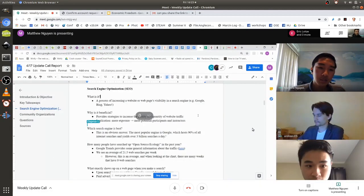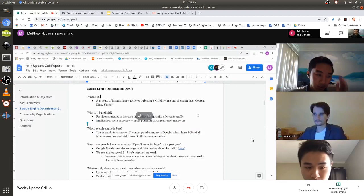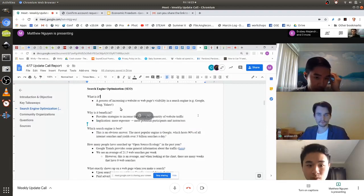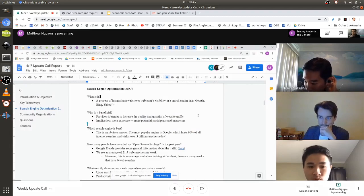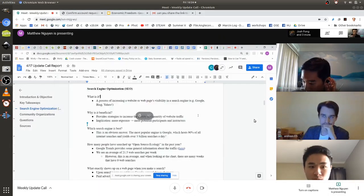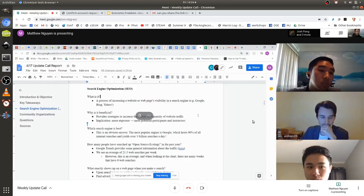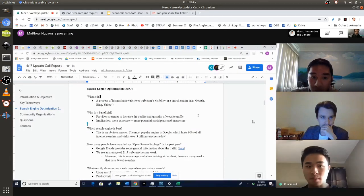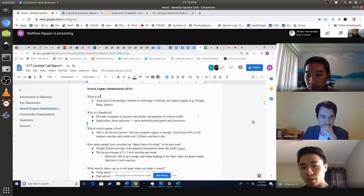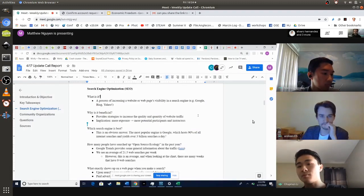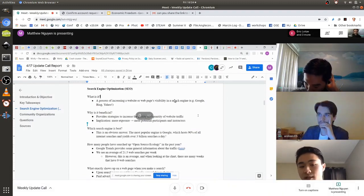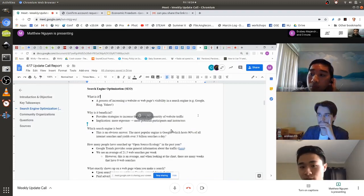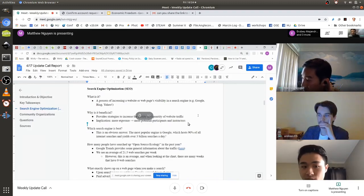For SEOs this week, I wanted to go through the basics as well as some strategies we could move forward with in the future. SEO — search engine optimization — is basically driving traffic into OSE's website for visibility. The main search engine we would use would be Google because 90% of searches are done on Google.